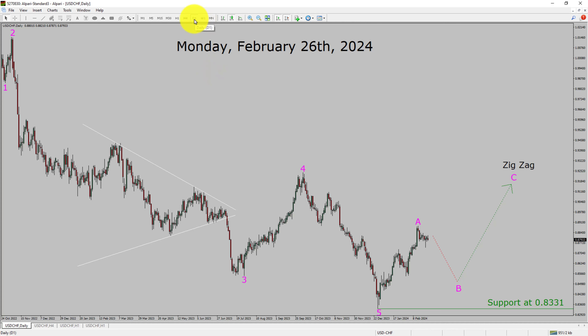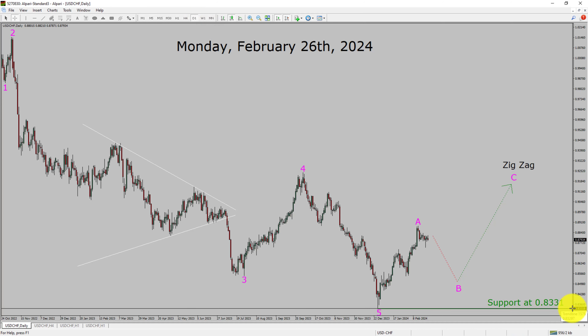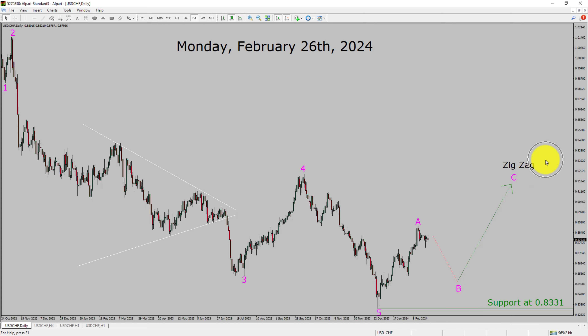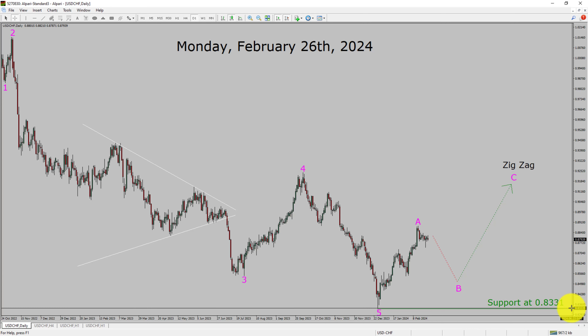Inside the daily timeframe, the trend is up in the USD-CHF currency pair. Daily timeframe support is present at the 0.8331 price level. Price action is most likely going to drop to print bearish wave B pullback. After that, I expect a bullish wave C zigzag corrective leg in coming trading days. A decisive bearish break below 0.8331 support area is going to end the uptrend in the daily chart of USD-CHF currency pair.